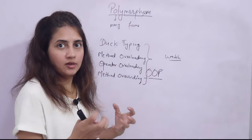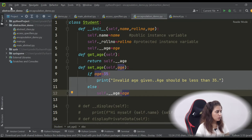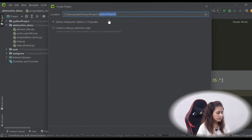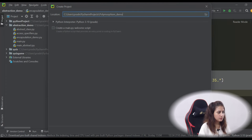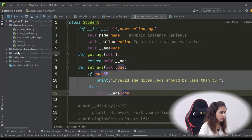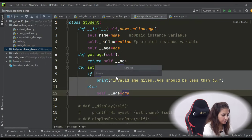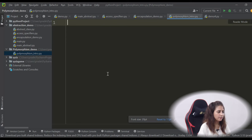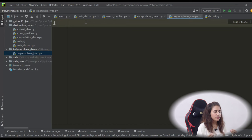Let me just show you some practical examples of polymorphic behavior. Let's create a new project here, naming it 'polymorphism_demo.' Now let's create a new file in this project: 'polymorphism_intro.py.' Let me show you the simplest basic example of polymorphism — having multiple forms.